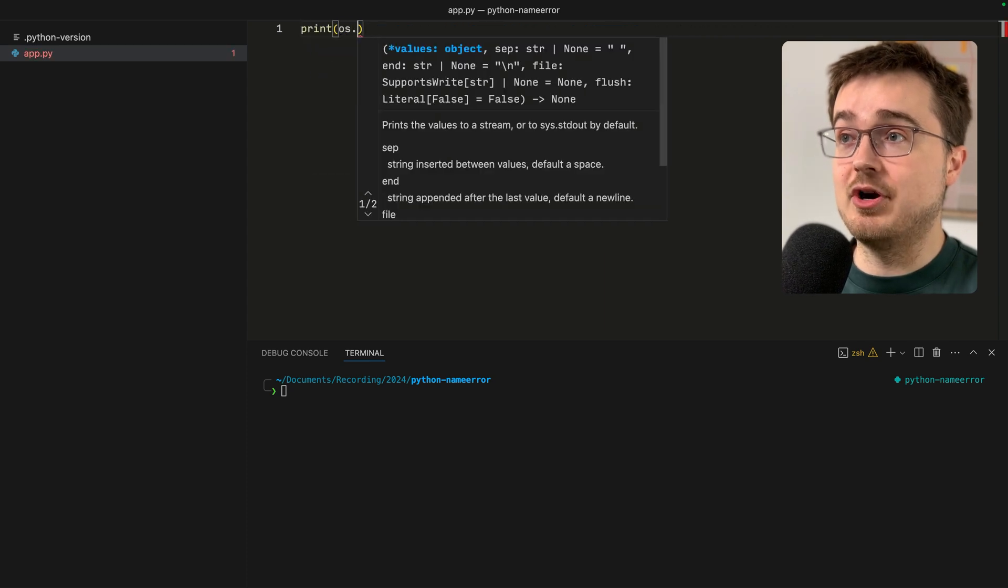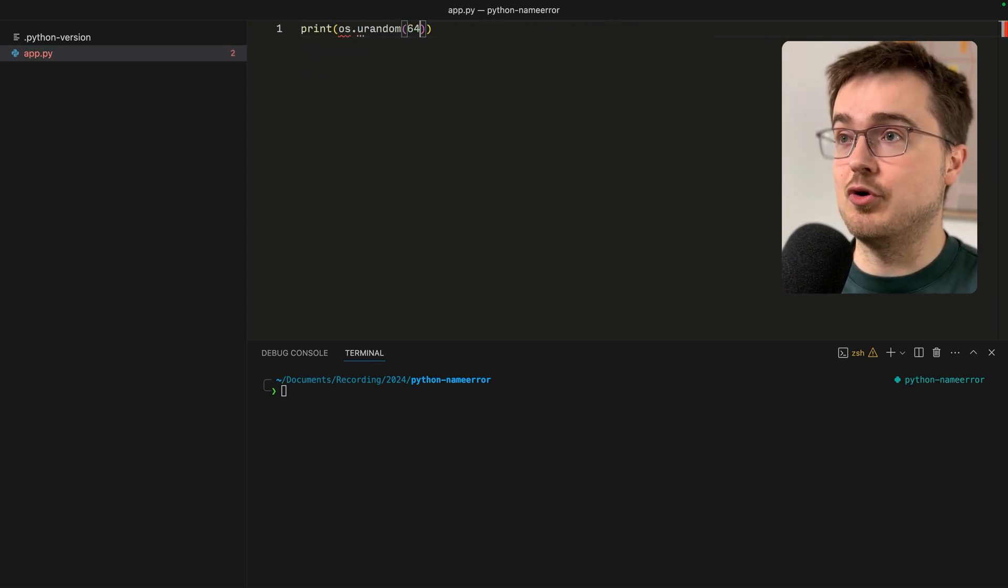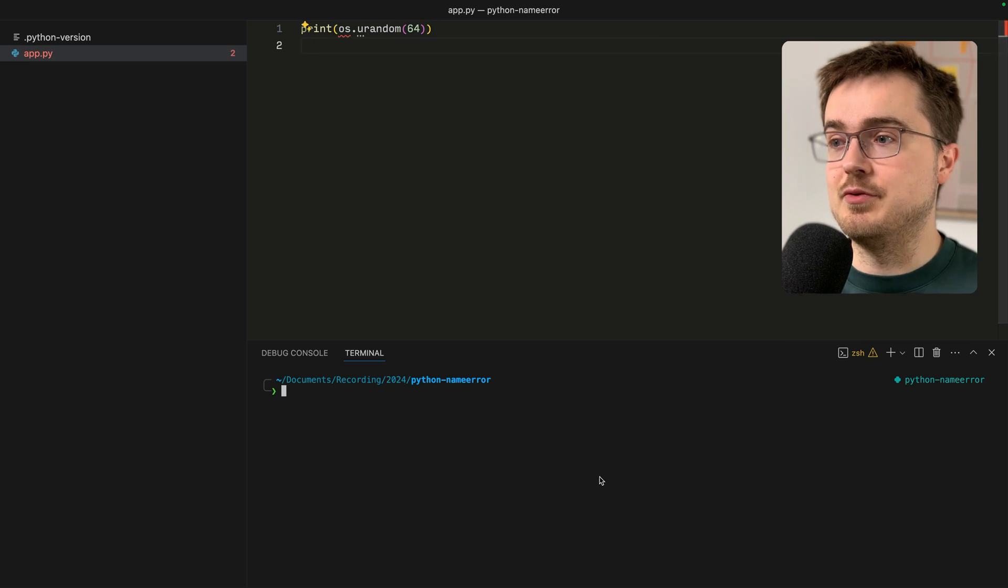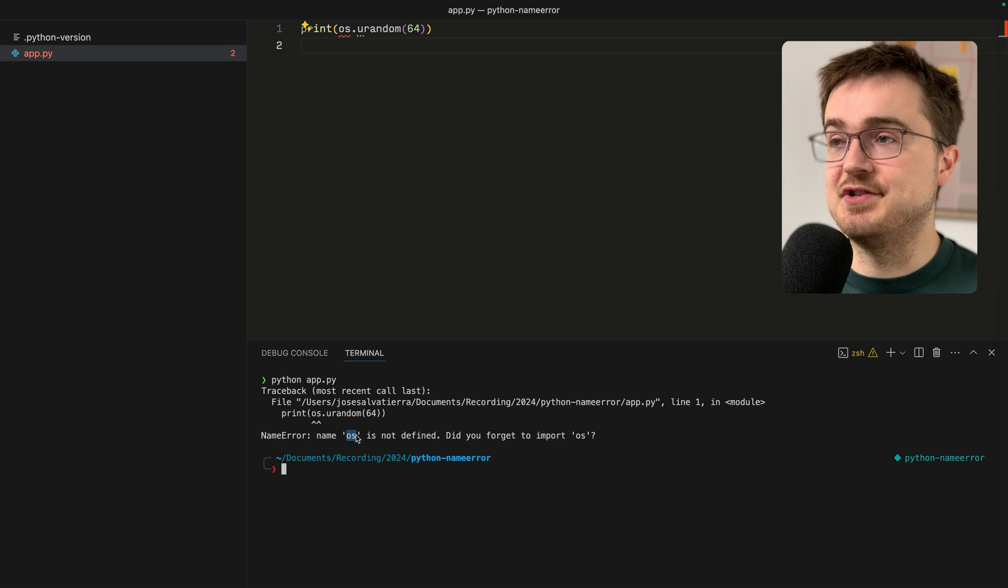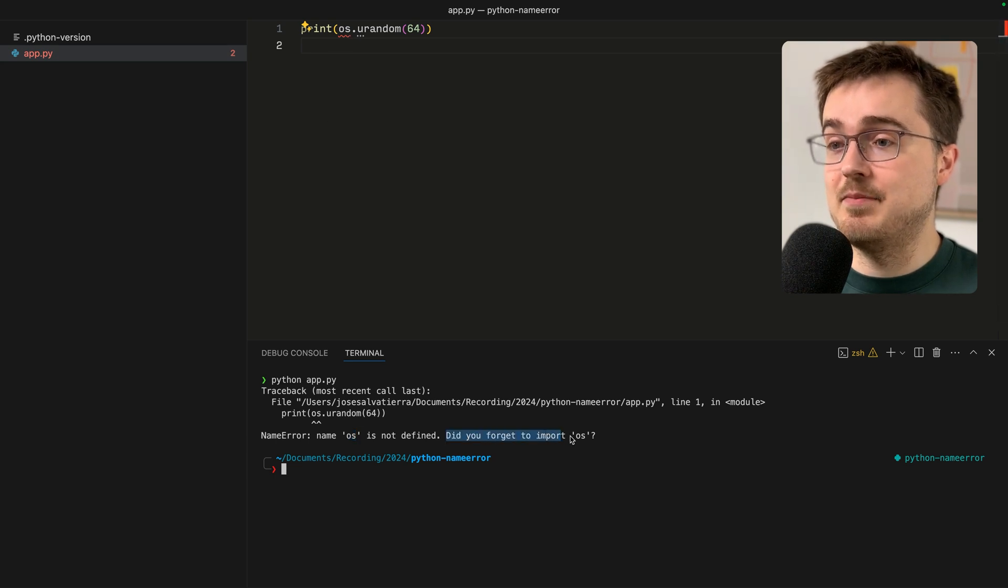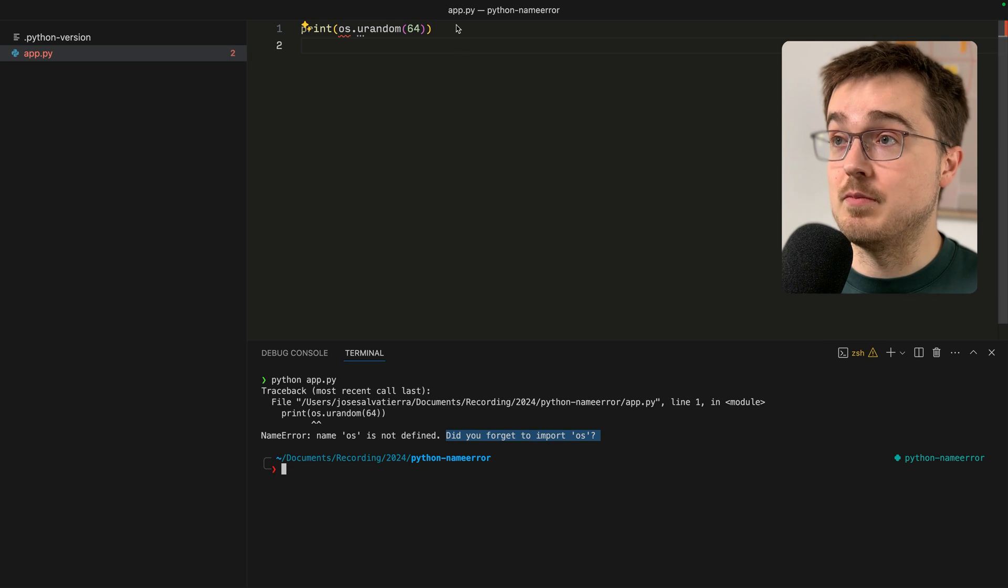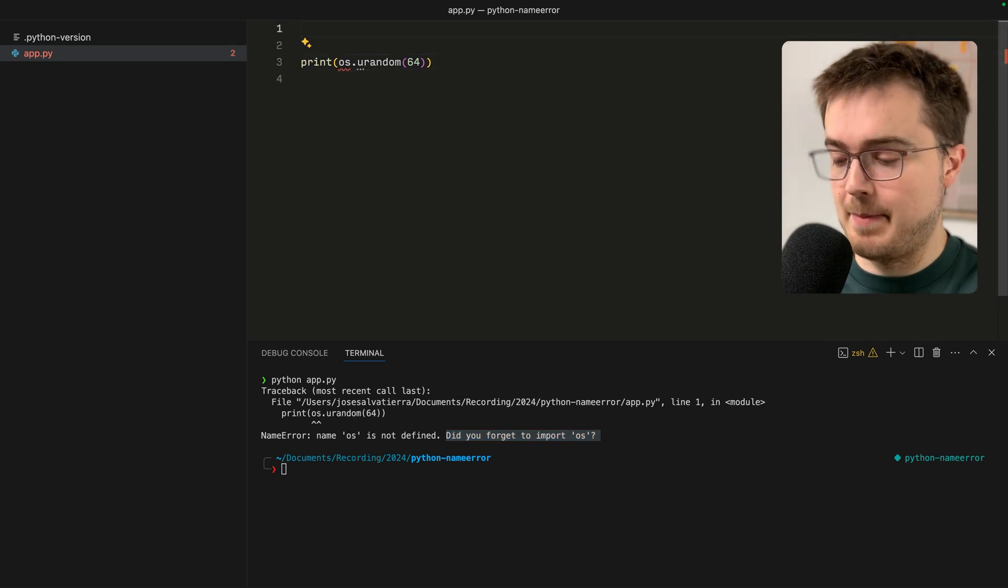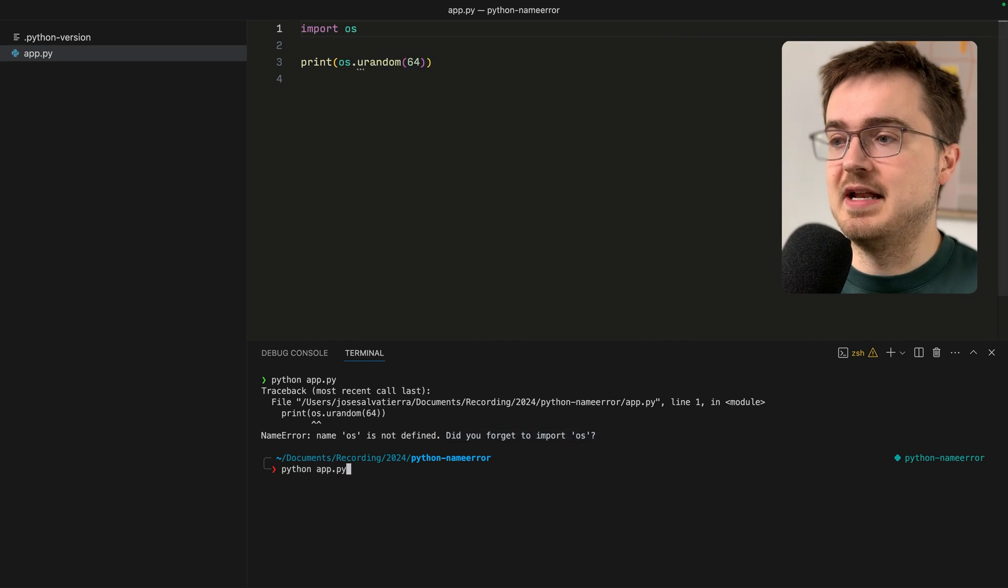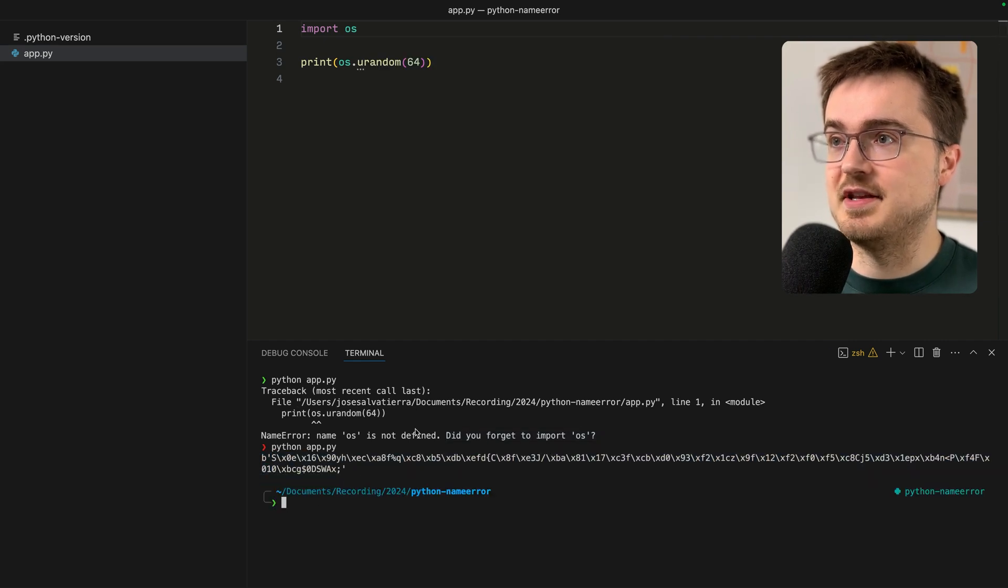Another instance where a NameError can occur is if you try to use a module that you've forgotten to import. For example, if we do this and run the app it says name os is not defined. In Python 3.12 you get a nice message saying that you forgot to import os.